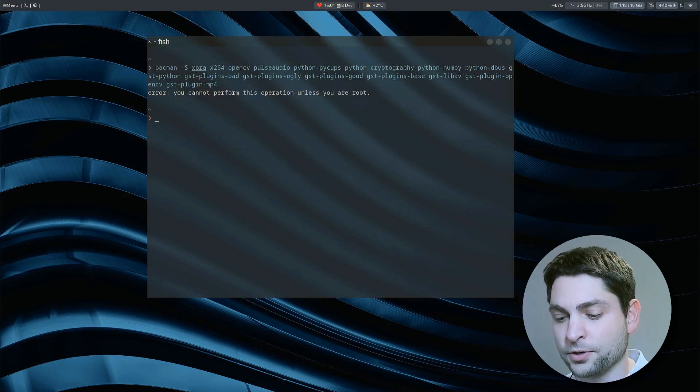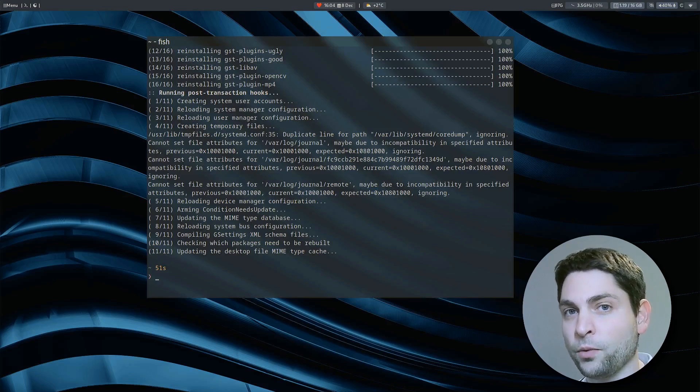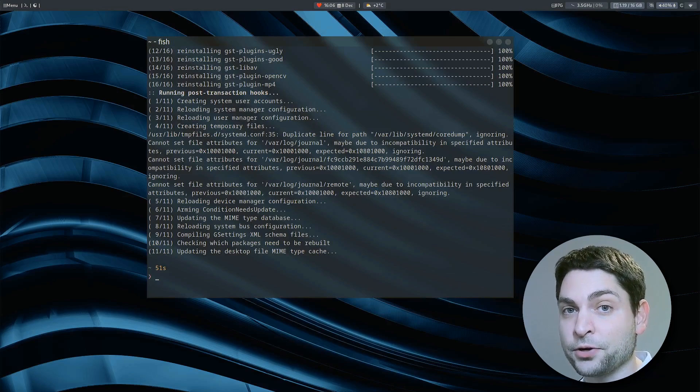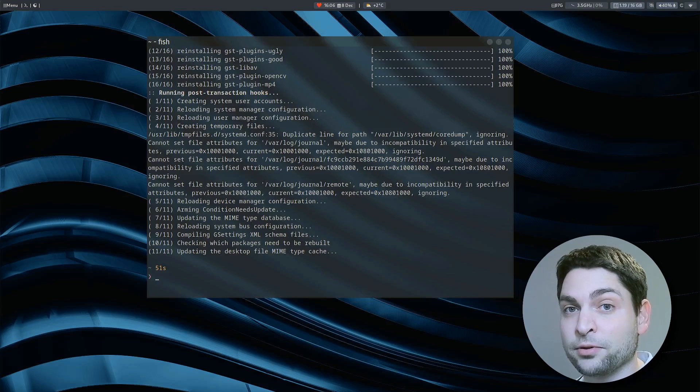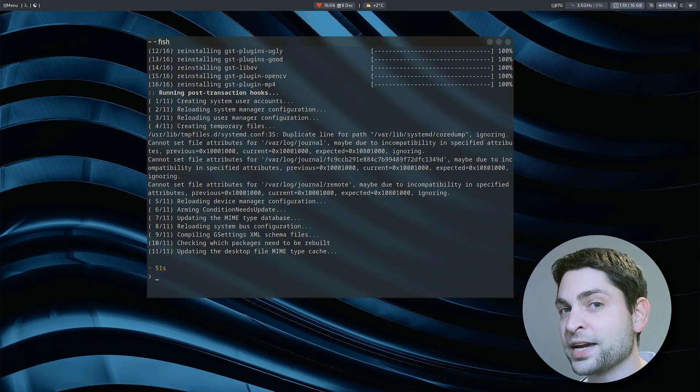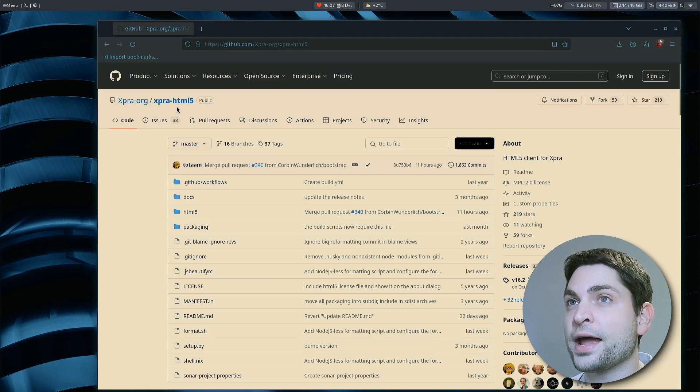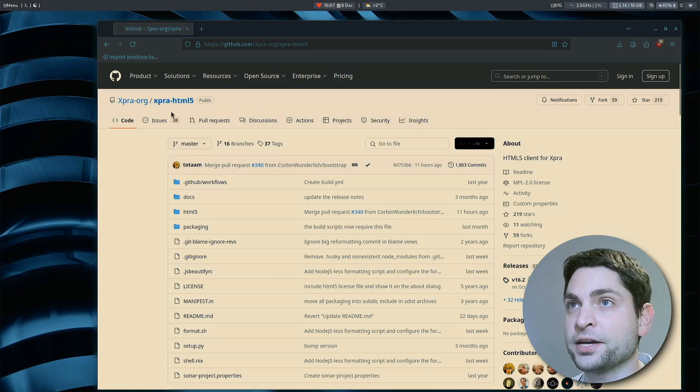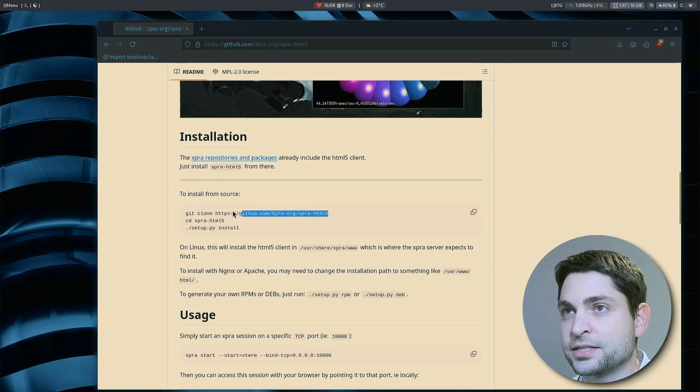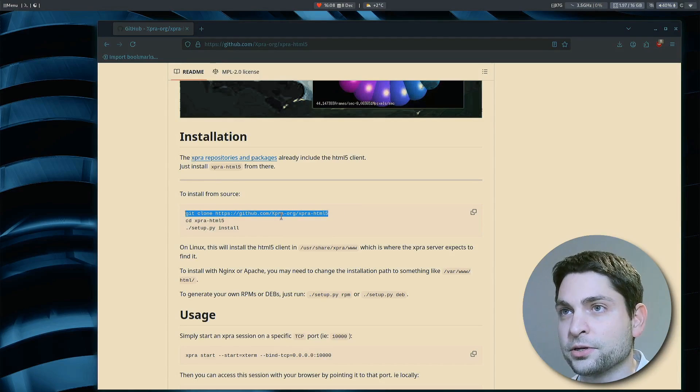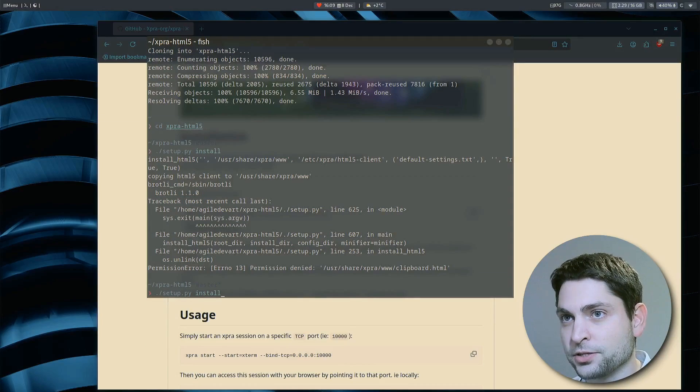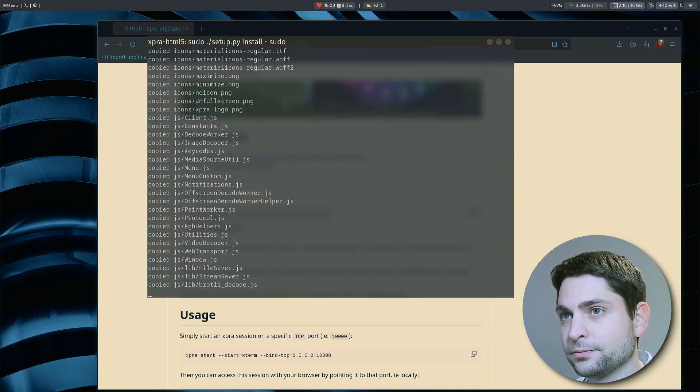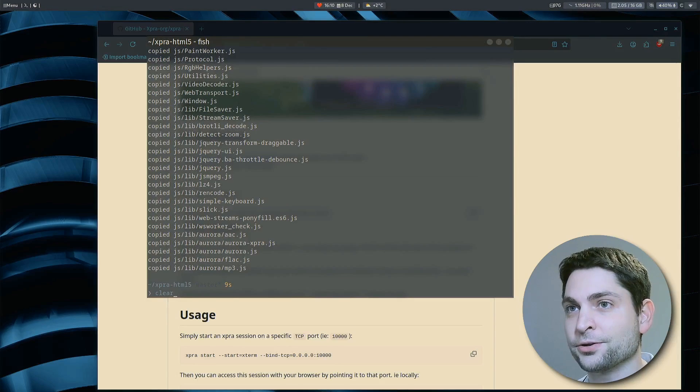Of course, a sudo. It's installed. And now one additional thing. At the time of recording, there is no HTML5 client available on Arch Linux. So we need to get the source and build it ourselves. On the XPRA HTML5 client GitHub page, you can find the install from source code. So let's just copy this line by line into the terminal. And of course, the install script run with sudo. And that's about it. XPRA is fully installed.